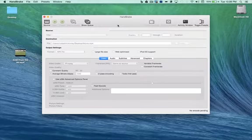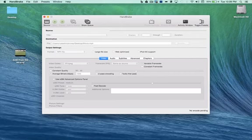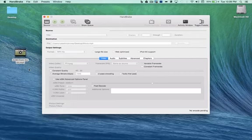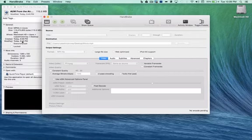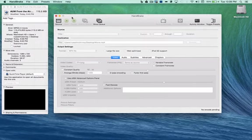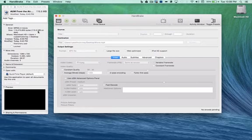Oh, there it is. Now, I have a video here called AUM from the Air, and let's take a look at it. Here's the information. That video is roughly 115.5 megabytes. That's not a very big video, but I want to compress it and make it smaller.